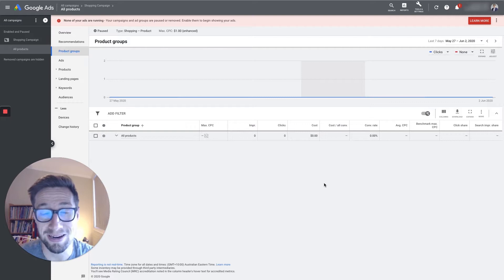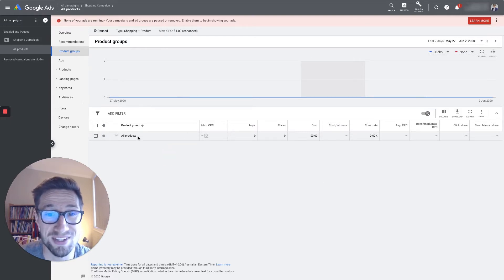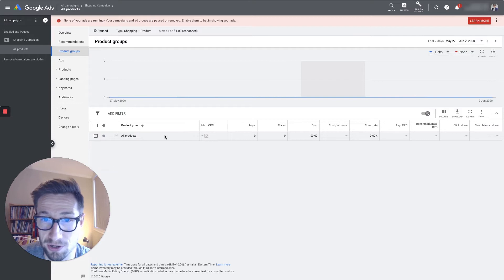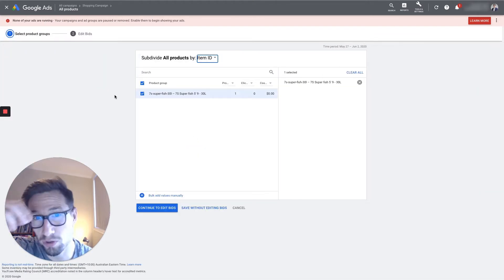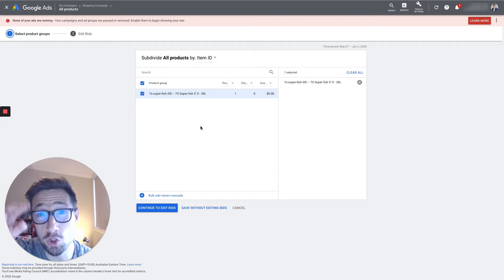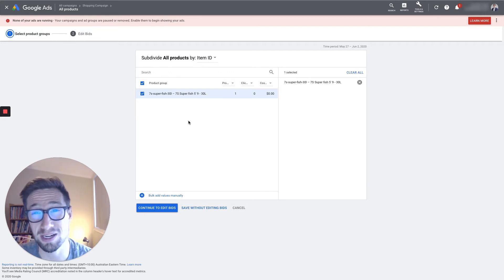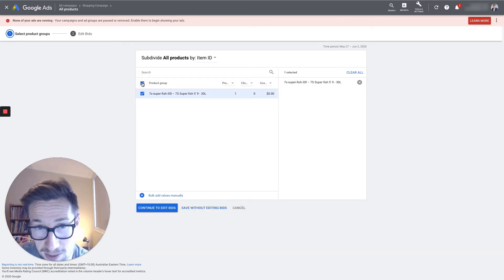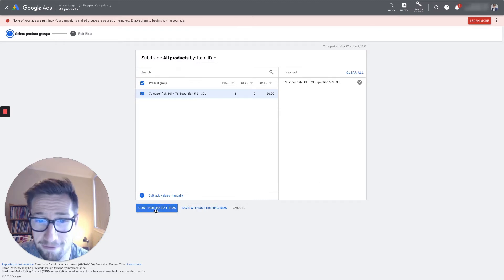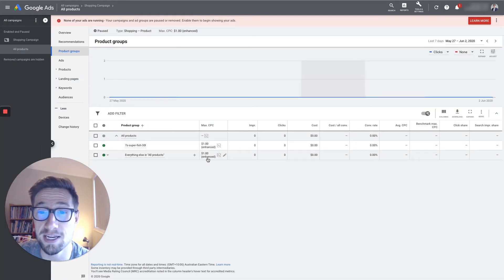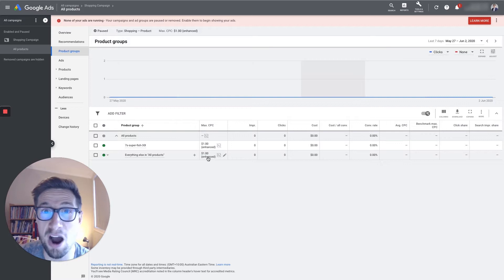What we want to do is have the same campaign — one campaign, one product group — but then split out based on the actual individual products. Click the little pen sign and then subdivide by item ID, then select all your products. If it's a long list, make sure you scroll down so that you're selecting all of them, because sometimes it doesn't fully work. Scroll all the way to the bottom, make sure all the blue boxes are checked — you can check them all at once by pressing the box. Click 'continue to edit bids' and then you have them all in here and can go through and edit those bids individually.